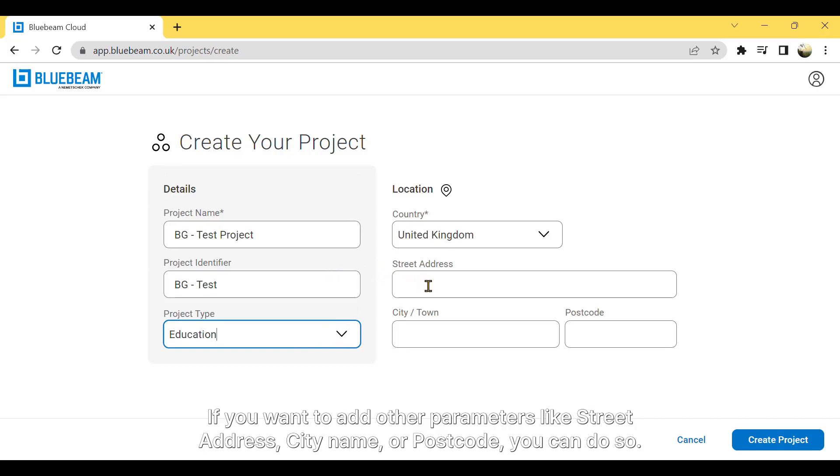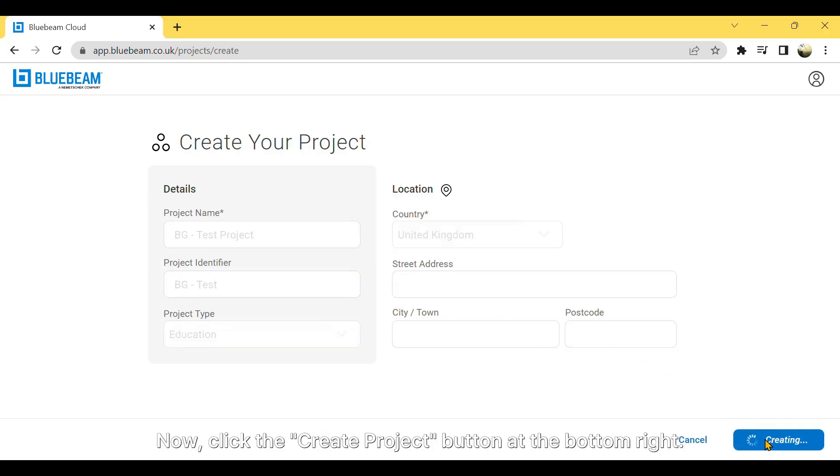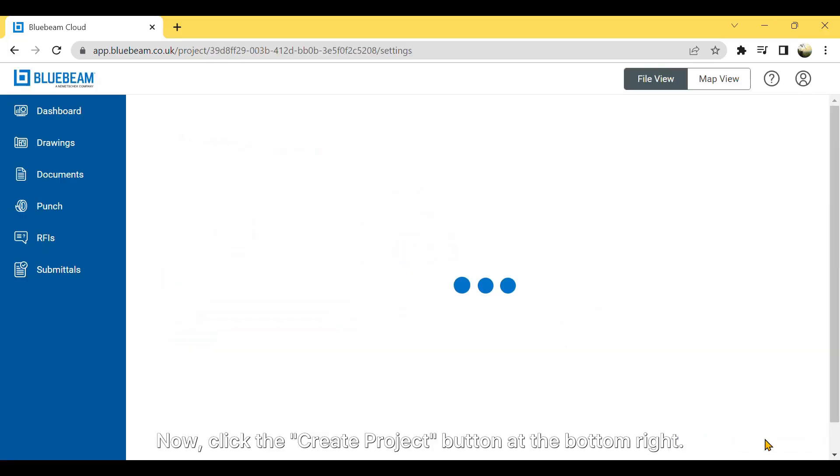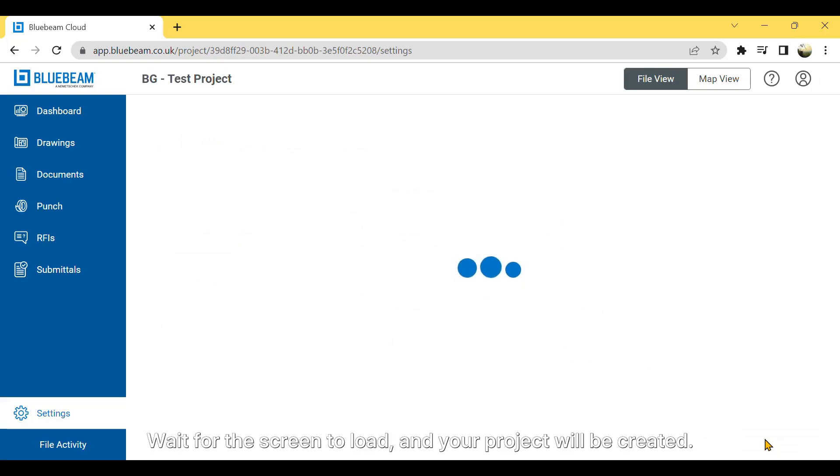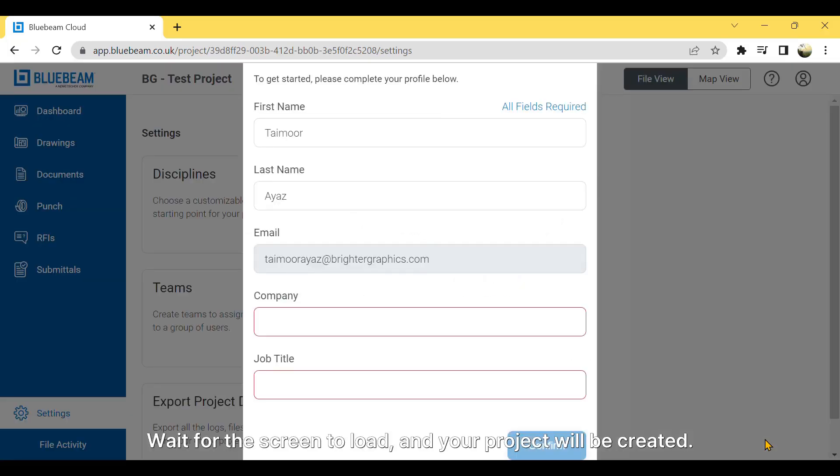If you want to add other parameters, like street address, city name, or postcode, you can do so. Now, click the Create Project button at the bottom right. Wait for the screen to load, and your project will be created.